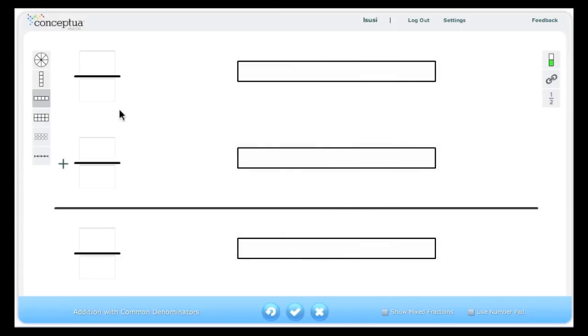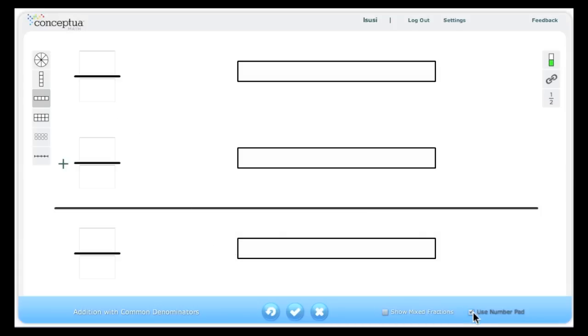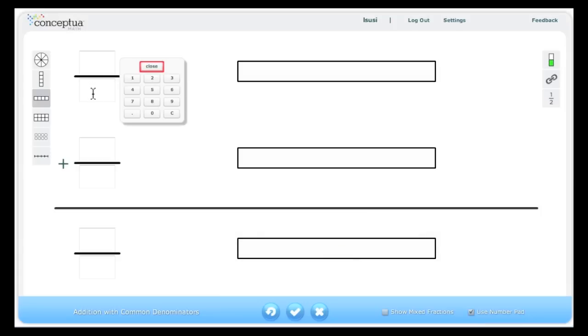After some practice with models, the numbers can be shown. An optional number pad can be activated with a check in this checkbox. This option is helpful with interactive whiteboards.